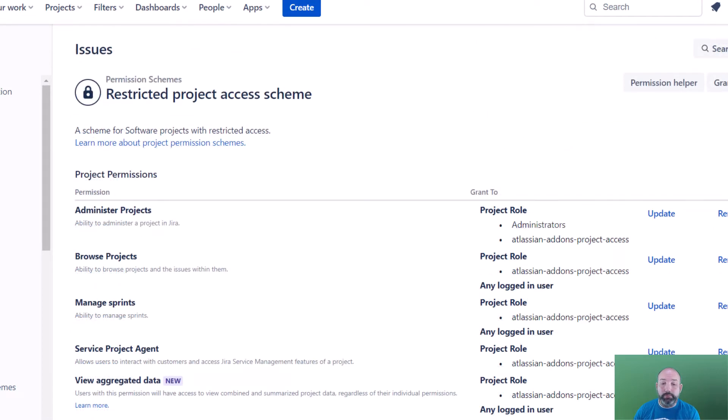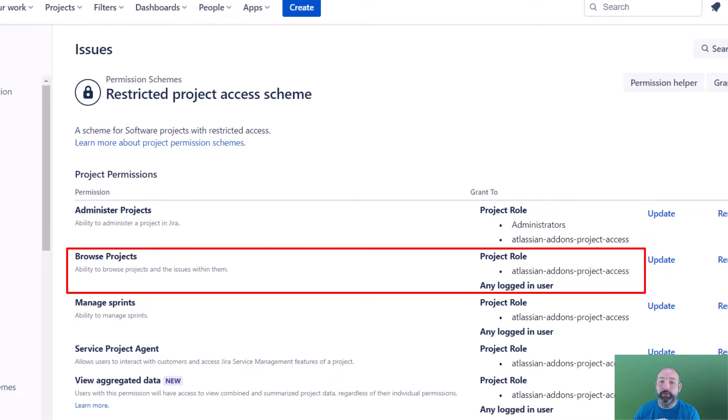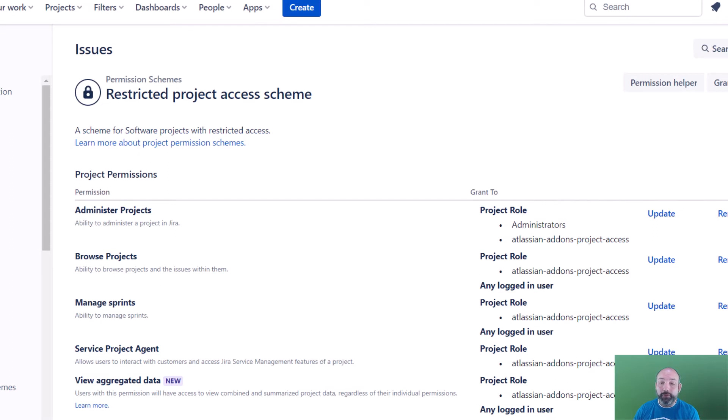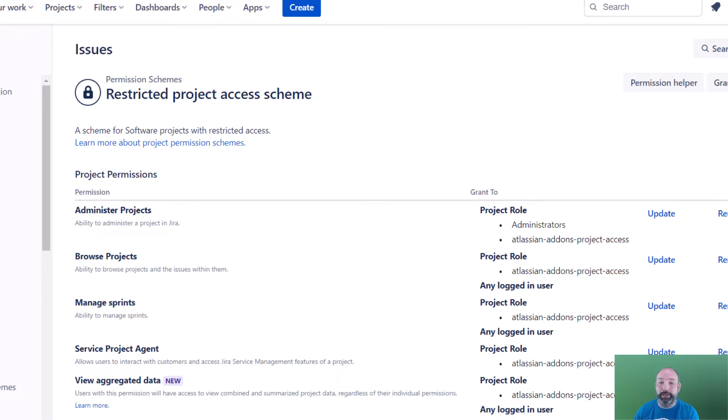The first permission we want to look at is the browse projects permission. This controls who will see your project in the projects list in Jira and who can see the issues inside your project when they're browsing through Jira, searching through Jira, and etc. You'll notice that by default, any logged in user is going to be able to browse for your project. In this restricted workflow, we're going to limit this to only users that have been explicitly added to the project.